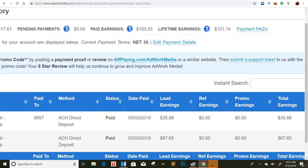It has content locking, but it also just has different offers that you can promote regularly to make some money if you don't want to do content locking and things like that. So I wanted to show you guys that they do pay out.